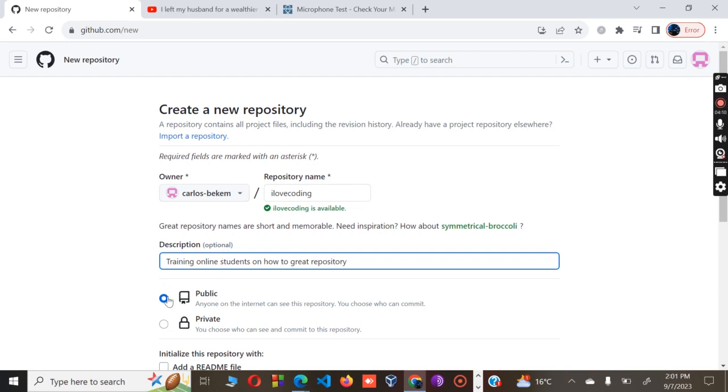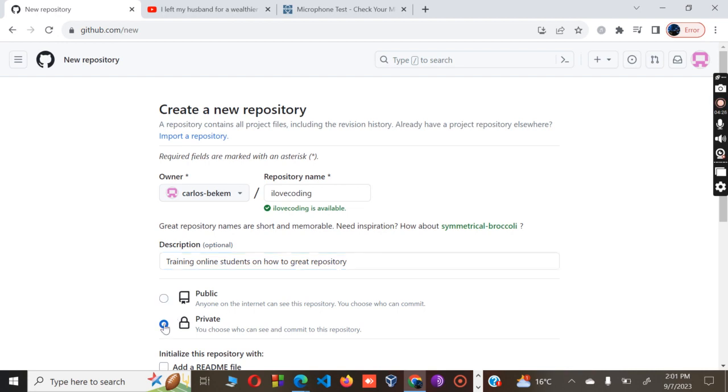Below the description section they have the button in which you can either pick public or private. If you pick public, anyone on the internet will be able to see your repository, while if you go for private, only you will be able to see your repository.